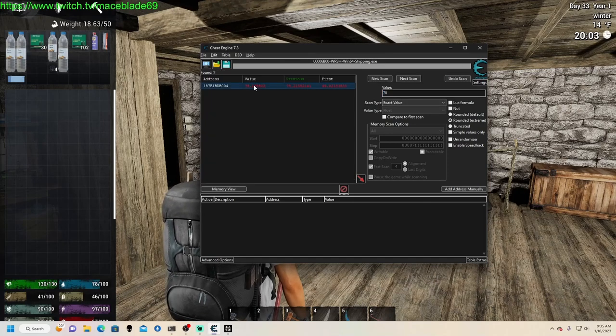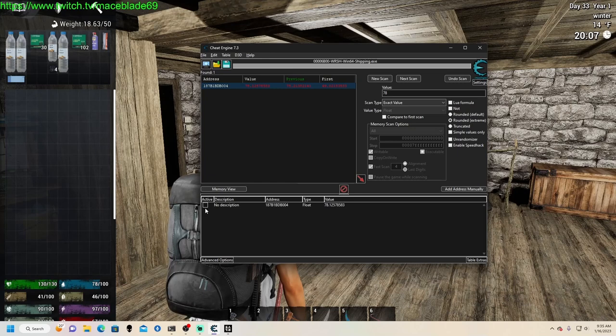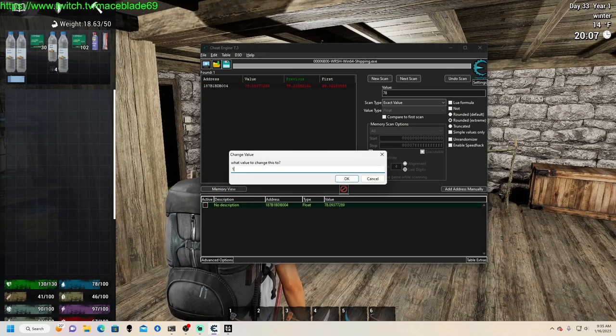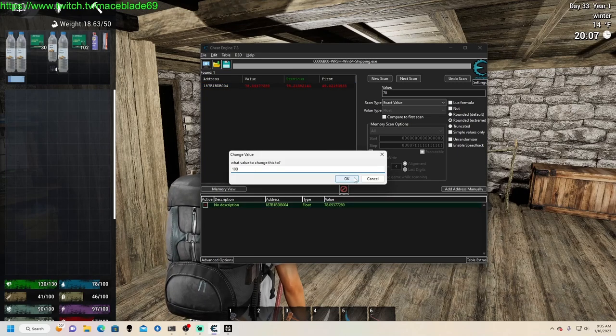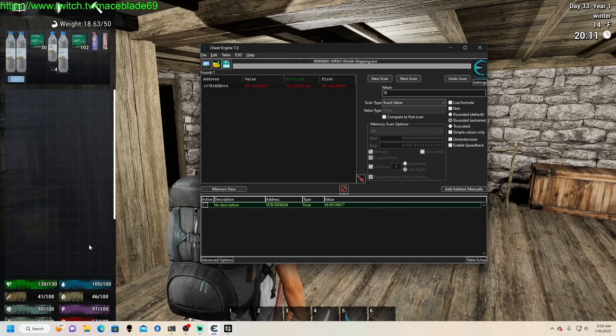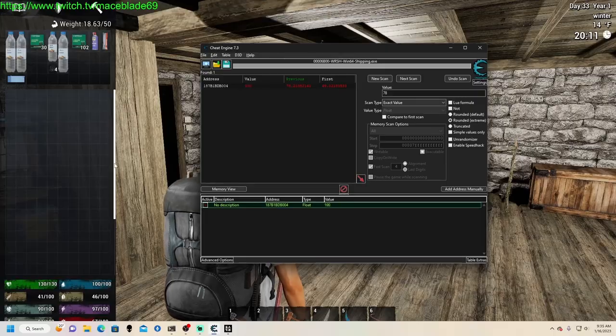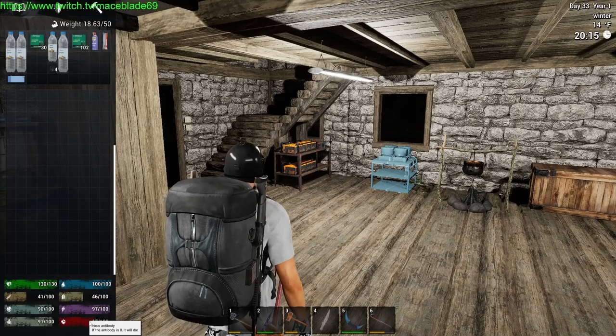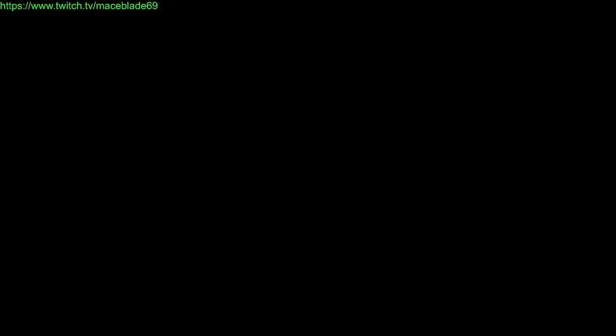So I mean, like I said, that was pretty easy. You lock it, you set it at 100, boom, you don't have to worry about thirst again.